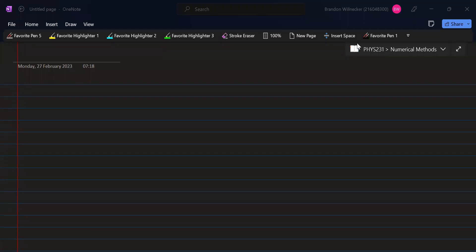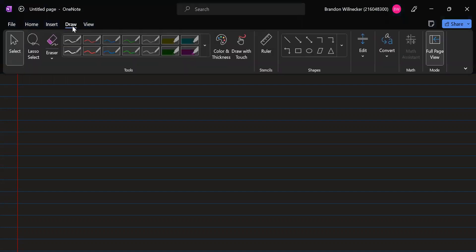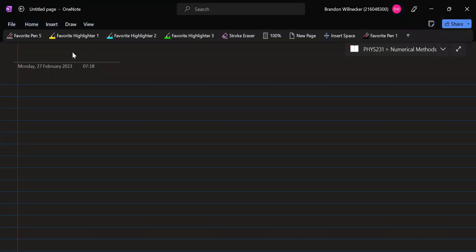Hello. In today's lecture, we're going to be looking at numerical methods and how we can use these methods computationally to approximate derivatives of complicated functions and definite integrals. So let's begin with approximating the derivative.